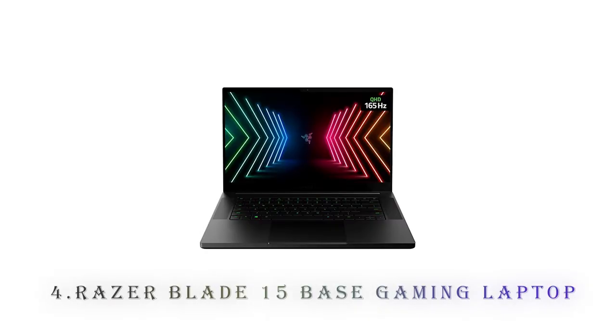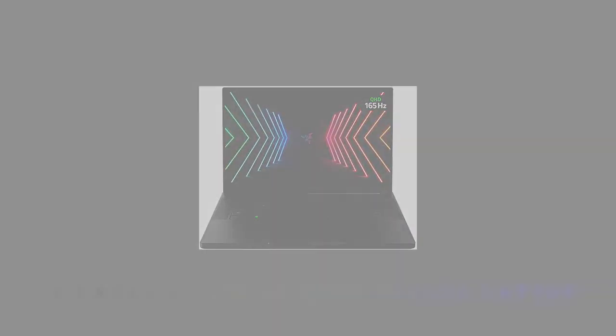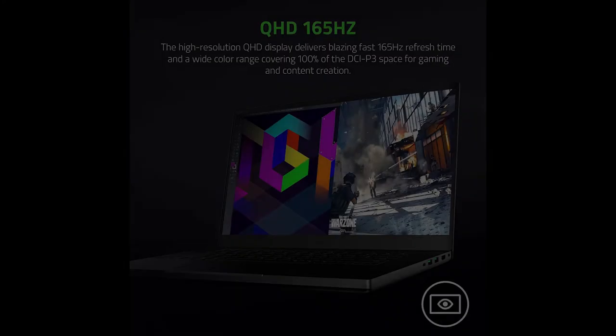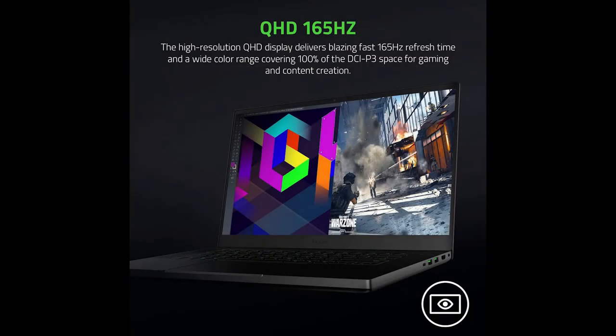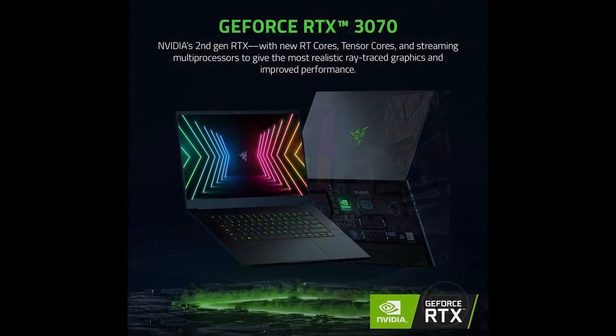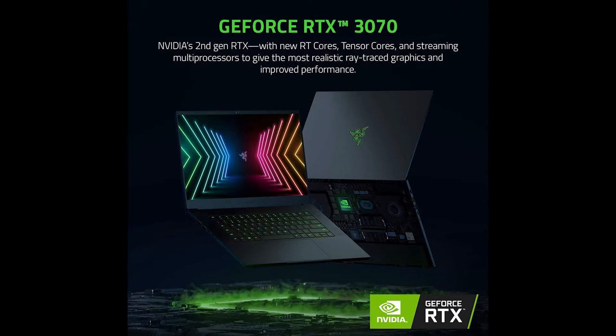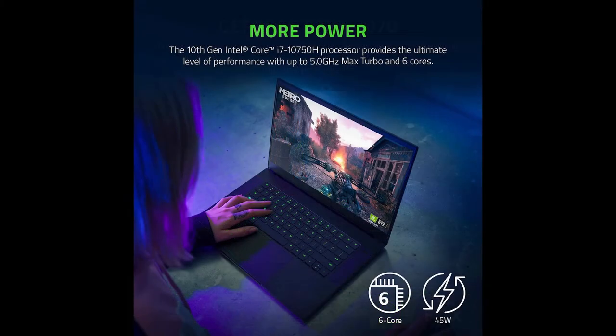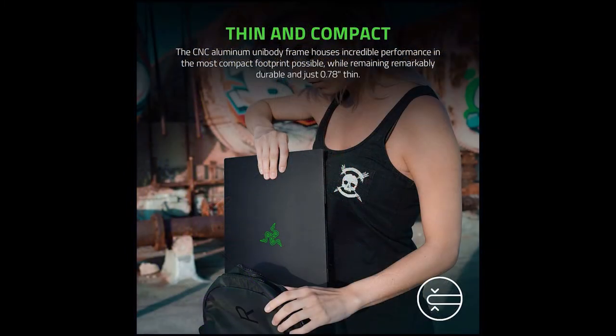Our fourth product is the Razer Blade 15 Base Model, Full HD 144Hz, GeForce RTX 3060, Black. 16GB Dual Channel DDR4 3200MHz (8GB x 2), Single Zone RGB Powered by Razer Chroma Anti-Ghosting Keyboard.